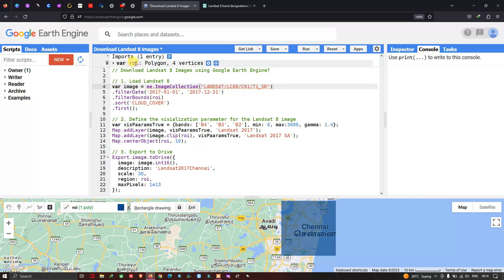Next we sort the satellite image by least cloud contamination. We define dot sort 'CLOUD_COVER' and dot first. The images are arranged in ascending order, so the first image will be the least cloud-contaminated. We use the dot first function to acquire that image.